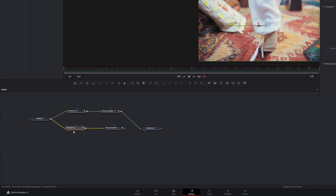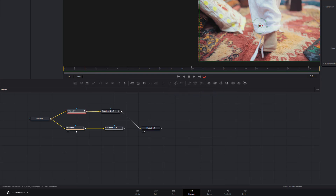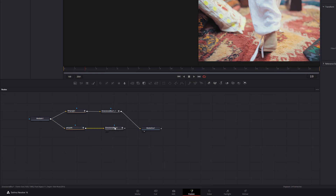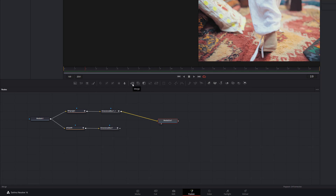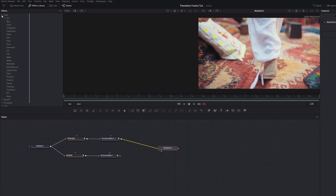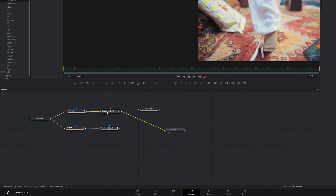I'm lazy and often leave these as they are, but I recommend right-clicking on the node, going to Rename, and calling this one Whip Right and the other one Whip Left — just makes life easier so you can see what you're doing. Now we've got these two things: one whipping to the right, one to the left, and we need to bring them together using a Merge node. You can use this little toolbar here — it's called Merge — or head into your Effects Library, open up Tools, go down to Composite, and you've got Merge. Click and hold and drag that into your nodes.